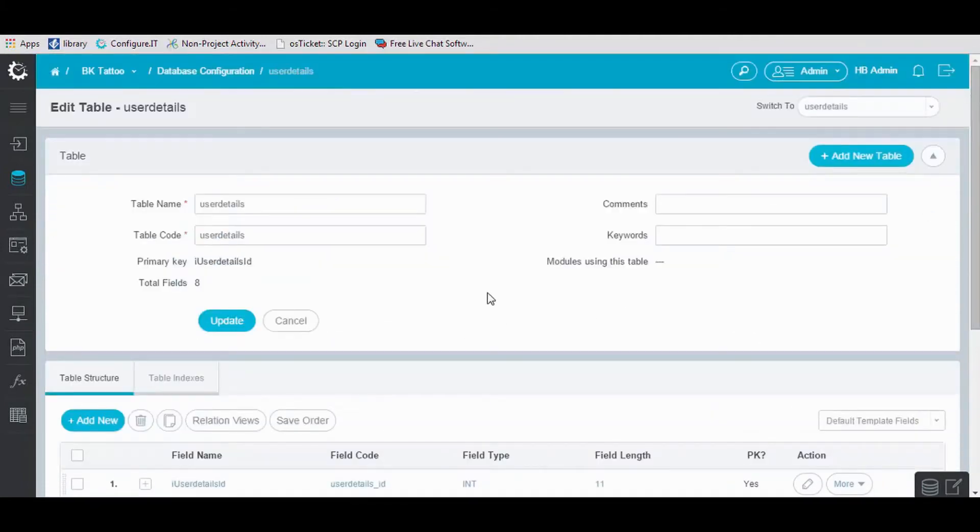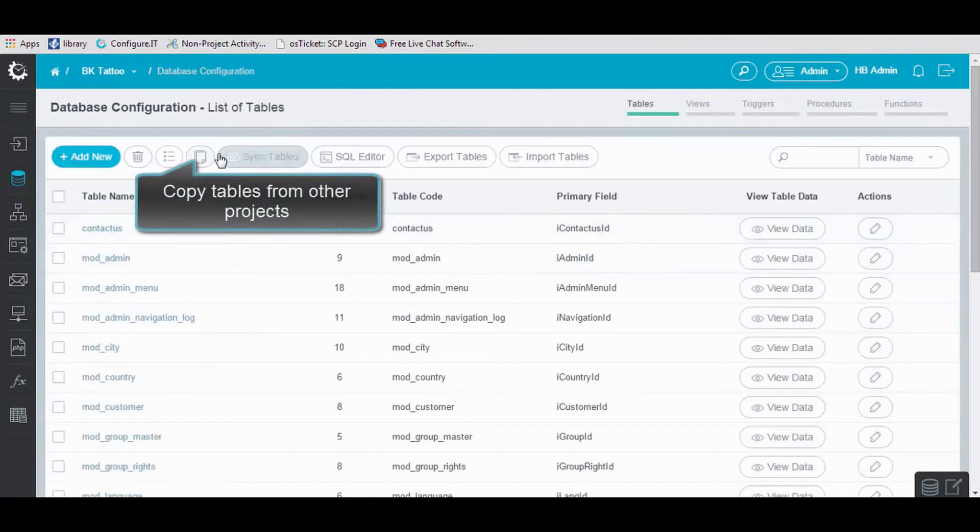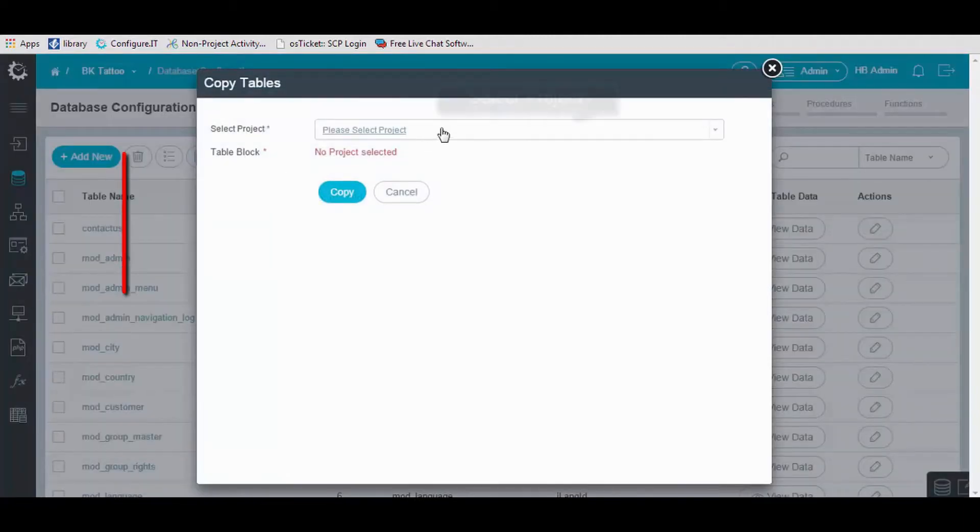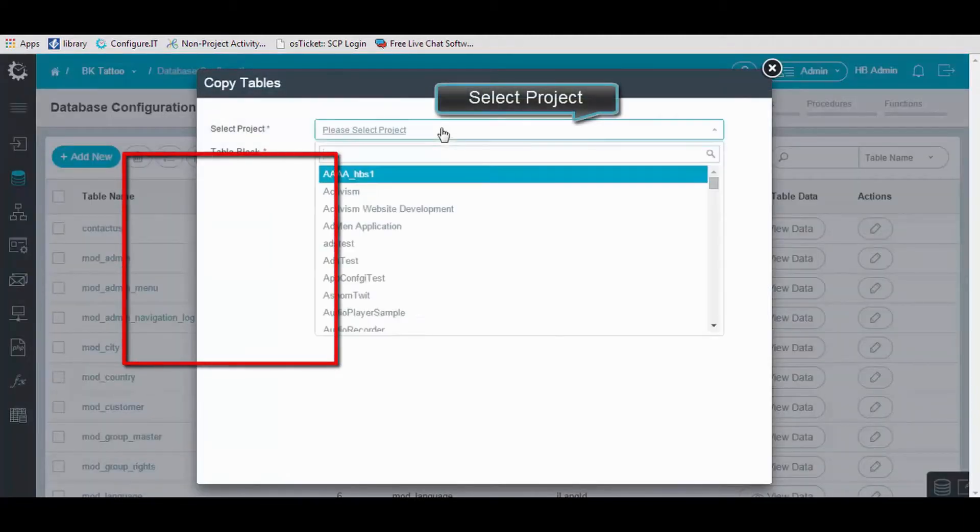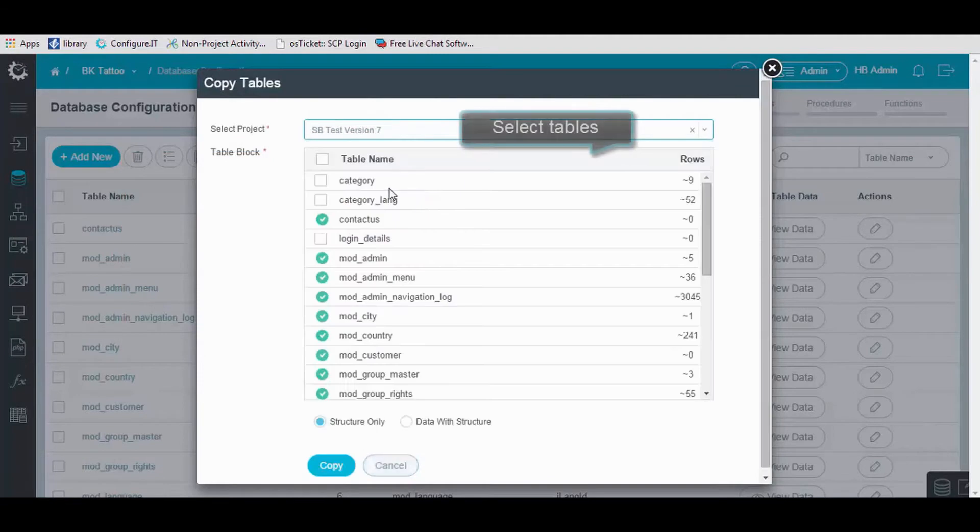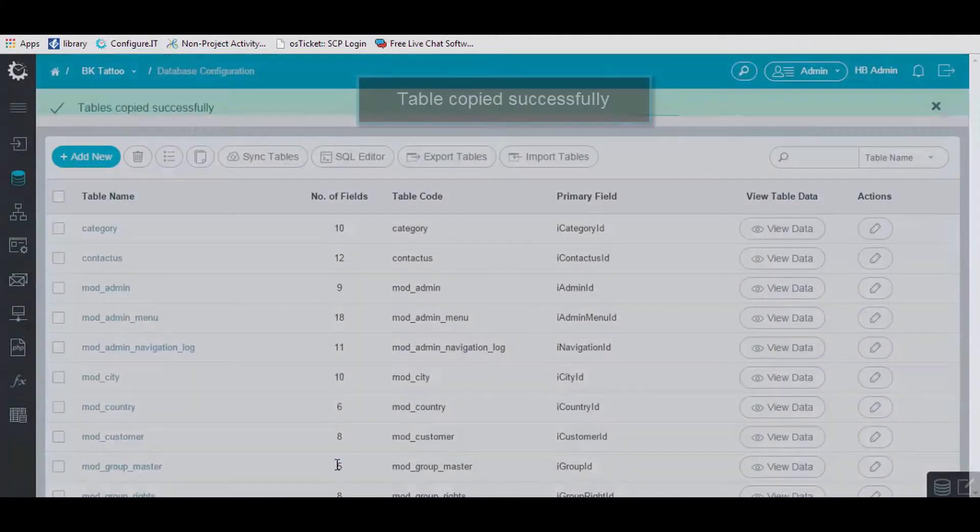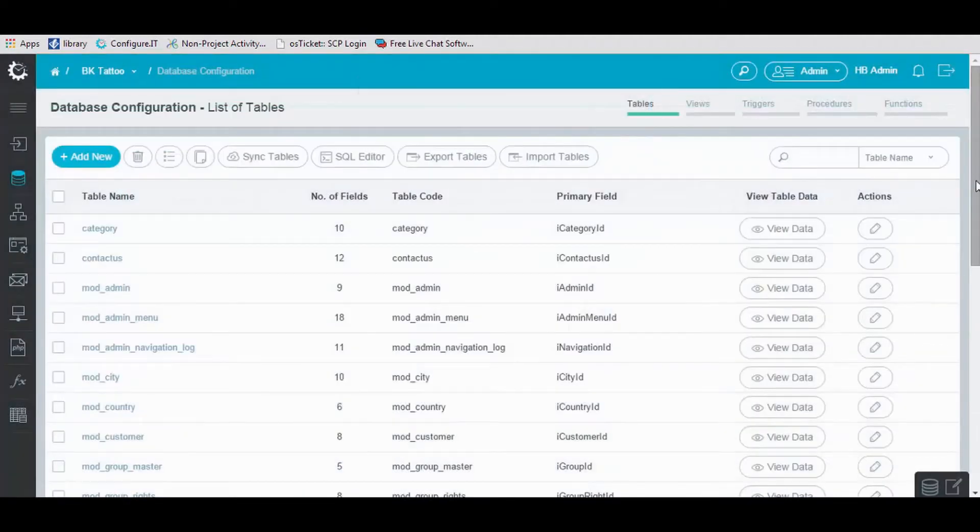Moving back, you can also copy tables from other projects. Select the project and select required tables and click Copy, and the table is copied.